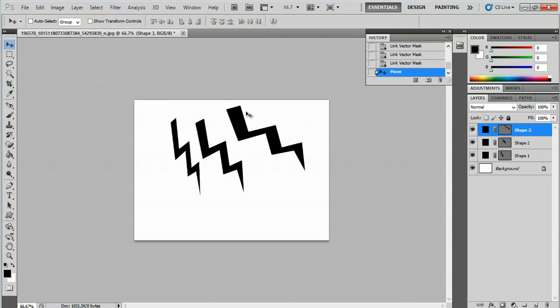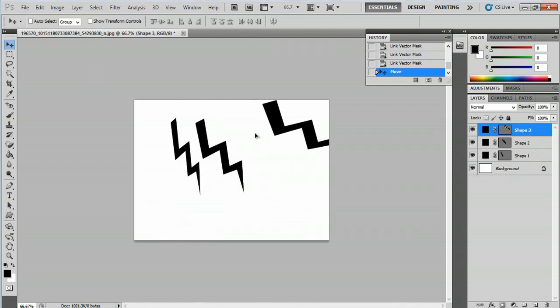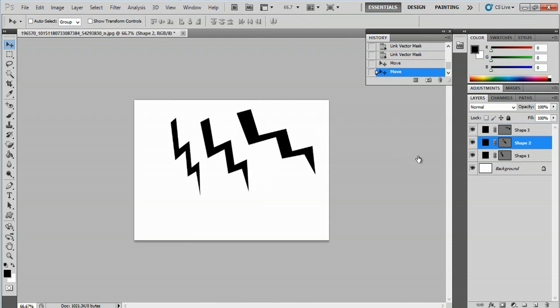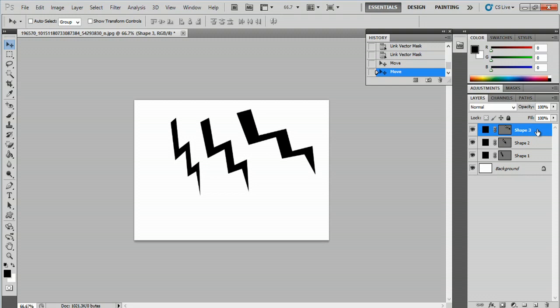You can tell this because I can move each one around on its own if I select their layers. But let's group those together.